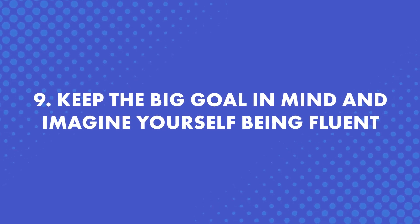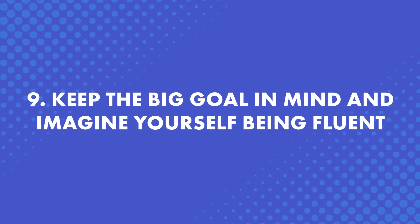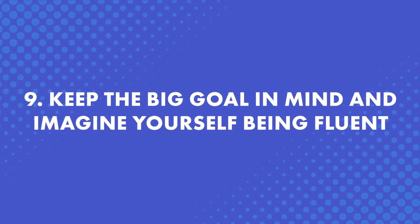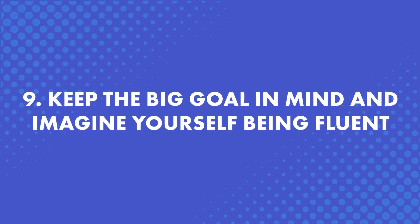Number nine, keep the big goal in mind. Imagine yourself being fluent. Small, measurable goals are definitely important. But when you just don't feel like learning, which is completely natural by the way, remember the big goal. Having the big picture in mind will remind you of what's important and puts you back on track.